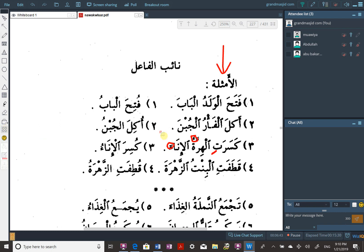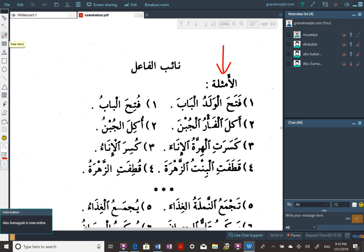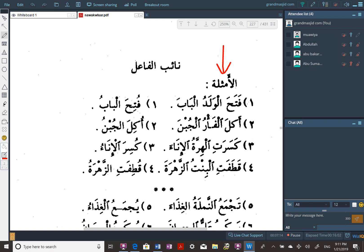A student asks: 'I thought you said all present tense verbs had a ta.' The instructor clarifies: this is not a present tense verb. The cat broke — kasarat is past tense. The present tense verb has ya, ta, noon, or alif at the beginning. Examples: yaftahu, taftahu, yaftahuna, naftahu, aftahu, ya'kulu, ta'kulu.